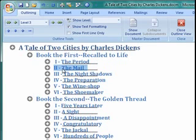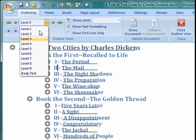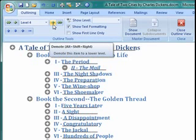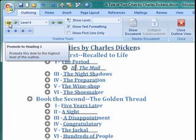If you'd rather use buttons to do your promotions and demotions, the tools you need are up there in the upper left corner. So in this case, if we want to move The Mail chapter down to level four, just go up and click on the drop-down menu. As always, if you're in doubt about what a button does, just pause with your mouse over the button and you'll get a tooltip that tells you exactly what it does.